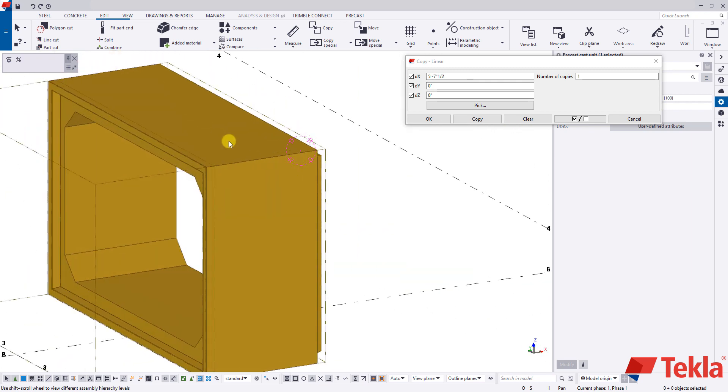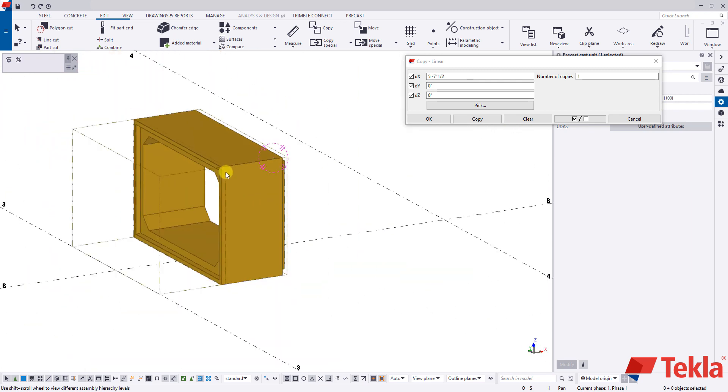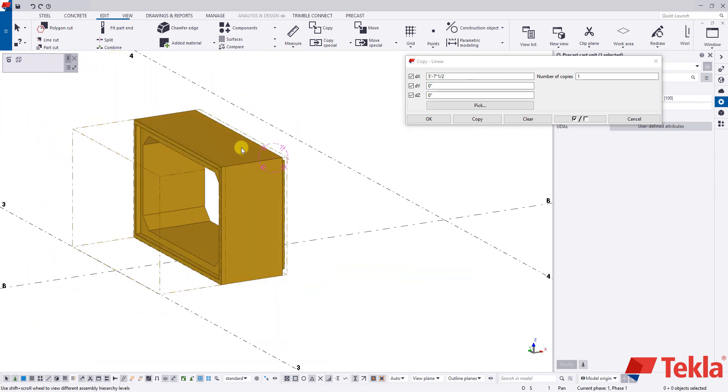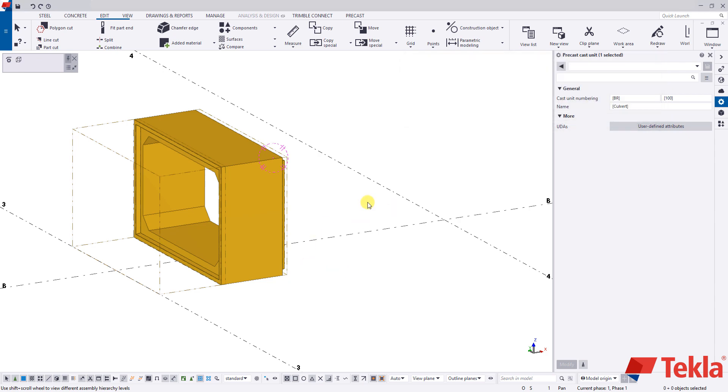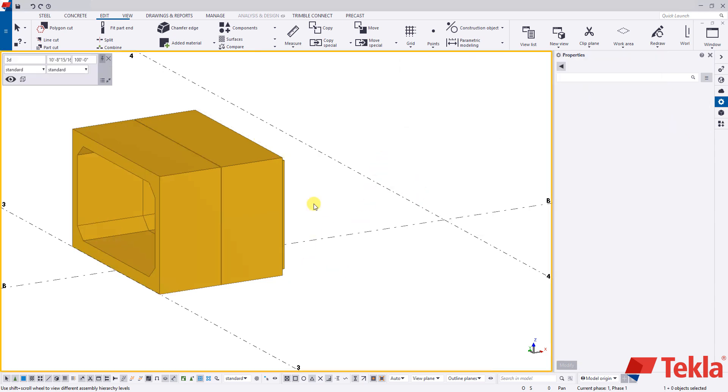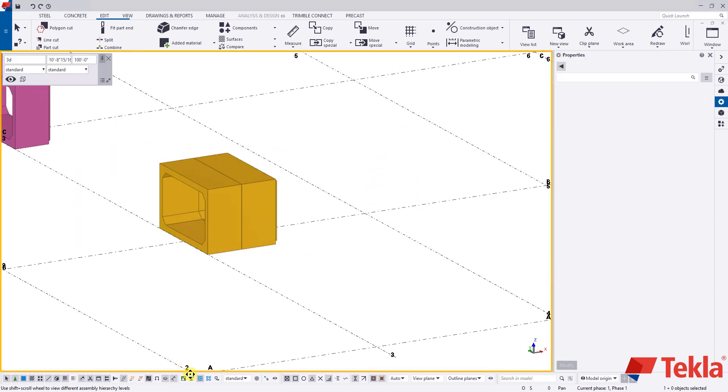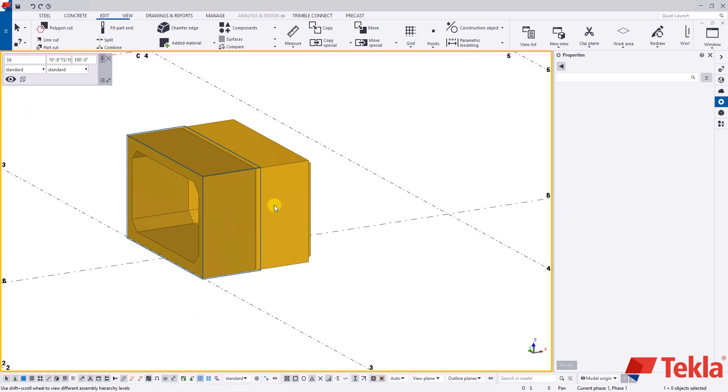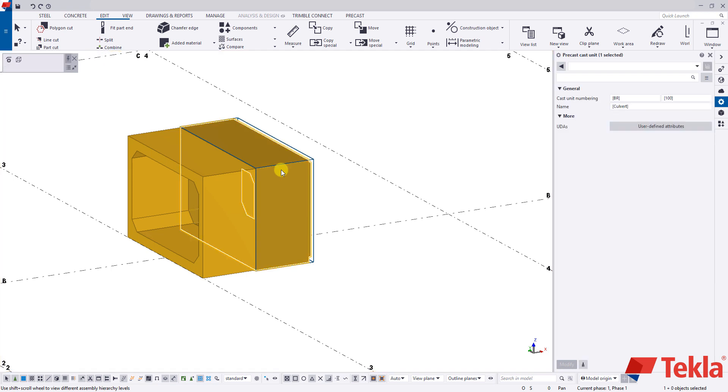So now this piece here is essentially what we want to use for our culvert run. So just by clicking in the background, right click and redraw, I can get that piece back. I'm going to click on this secondary piece that has both the male and the female joints in there.